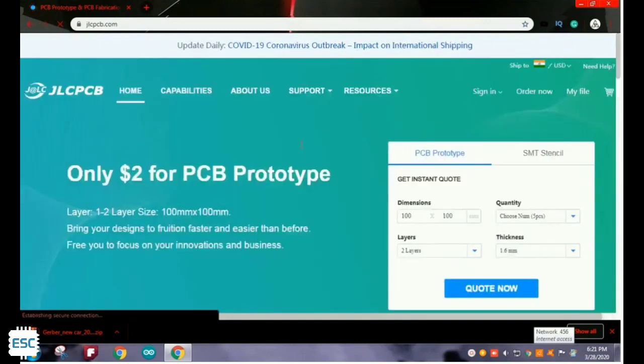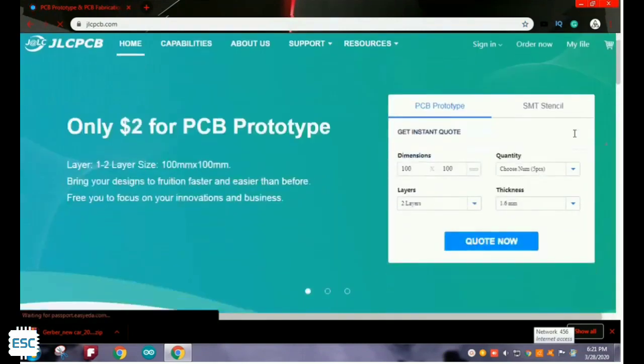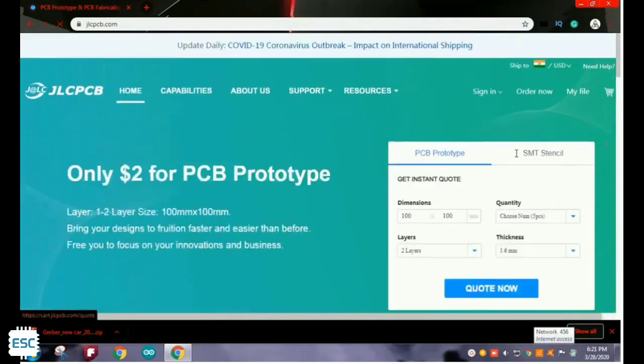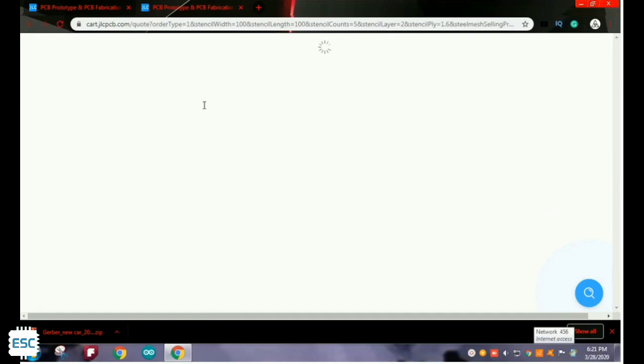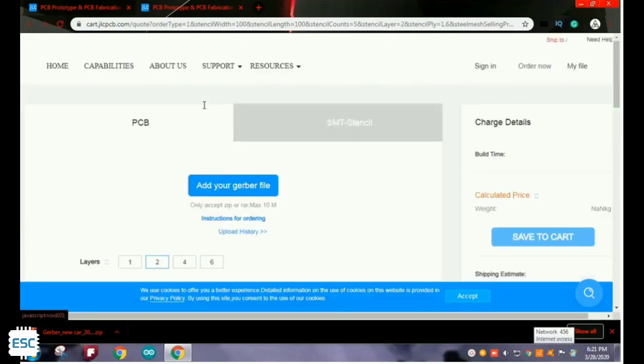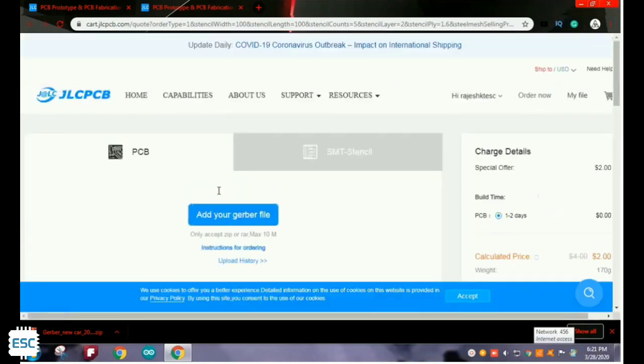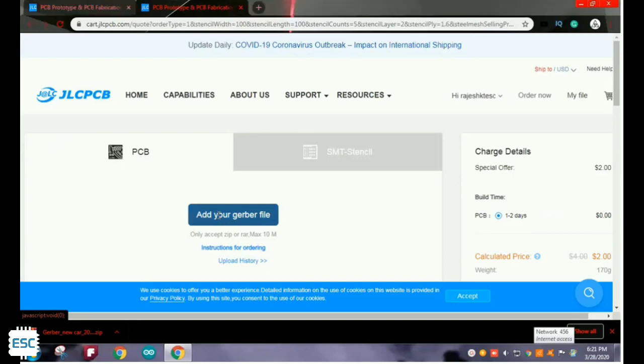For that I am using JLCPCB. Go to JLCPCB's website. Click on order now. PCB ordering is very simple. Just add your Gerber file. Click on add Gerber file.